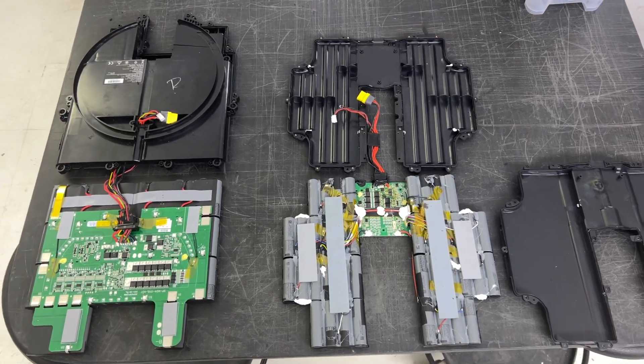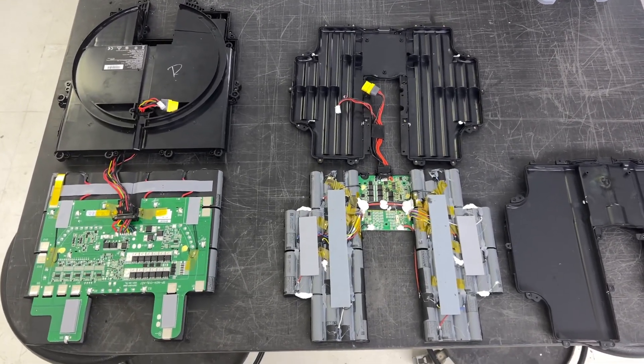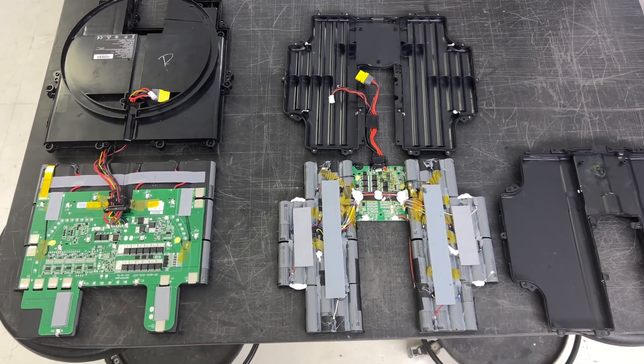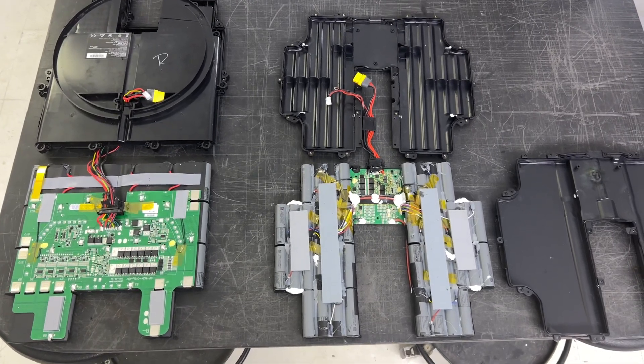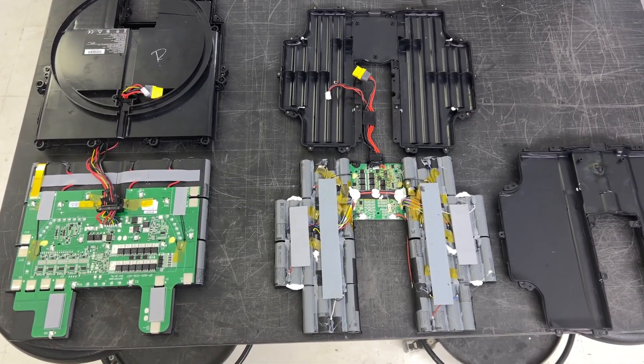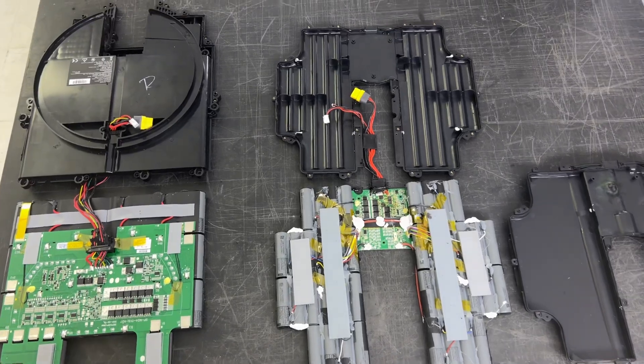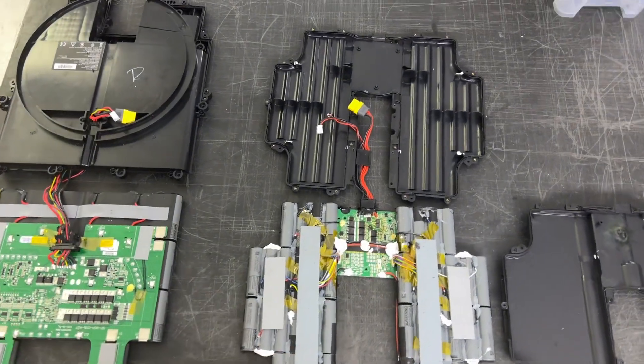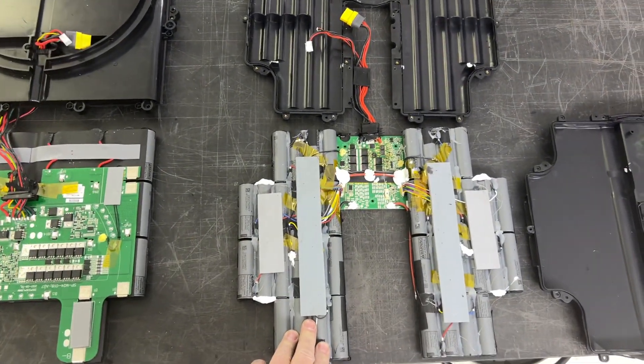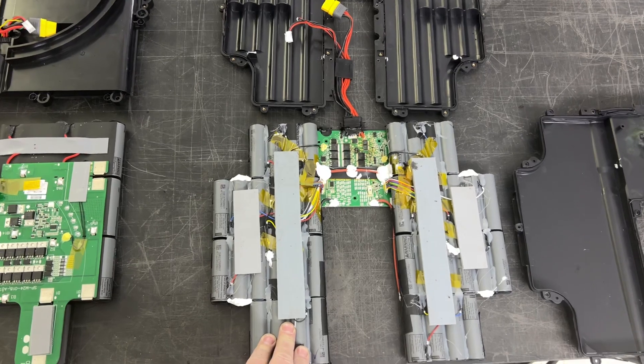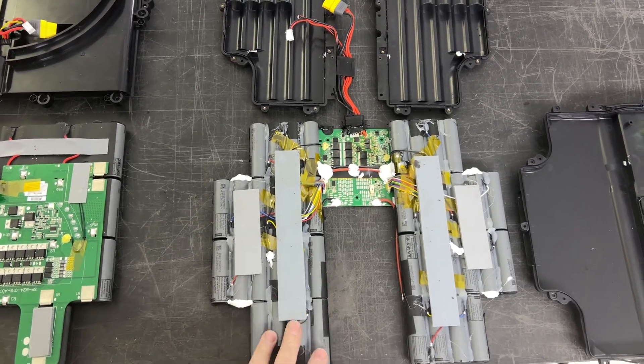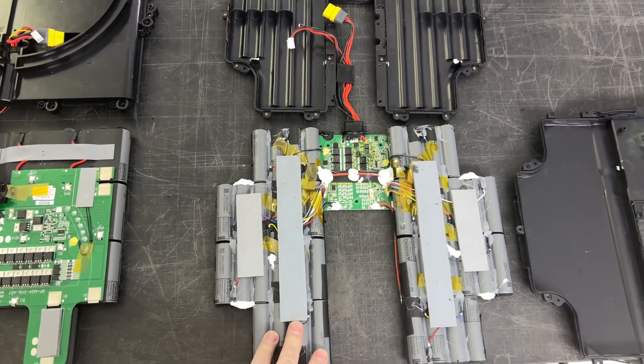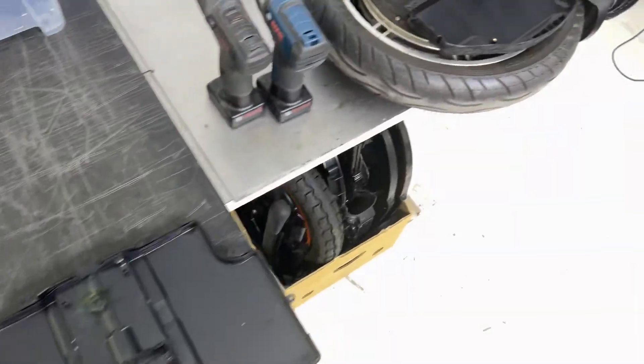Hi guys, another boring battery video. On my table you have one battery pack, left back from InMotion V11.